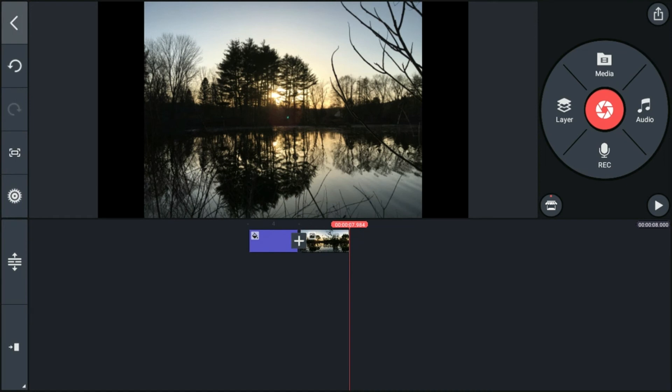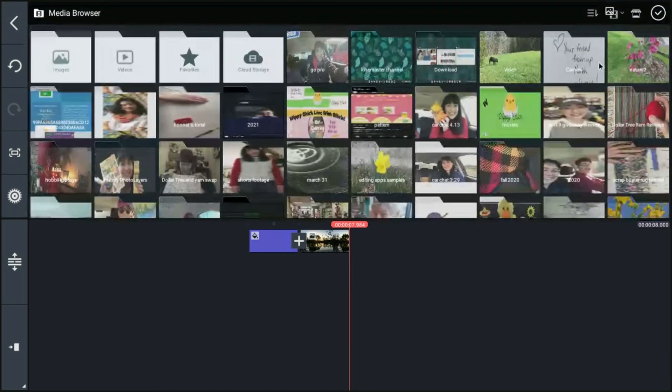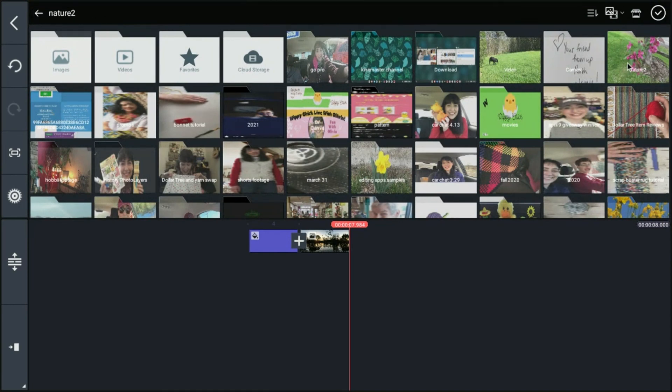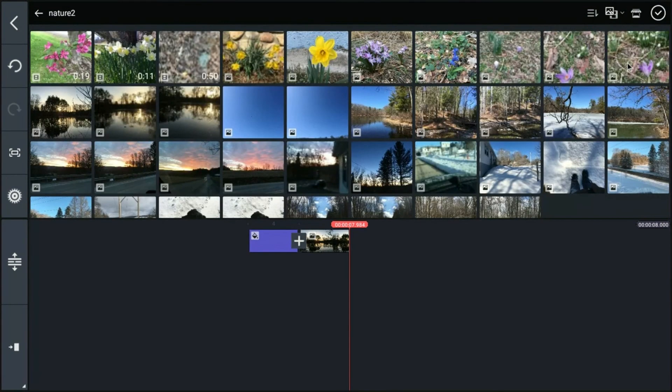All right. I like that a lot. So now let's go ahead and add a video to our project. We're going to come right back up to the media button and click on it. And we can choose from any one of our files.